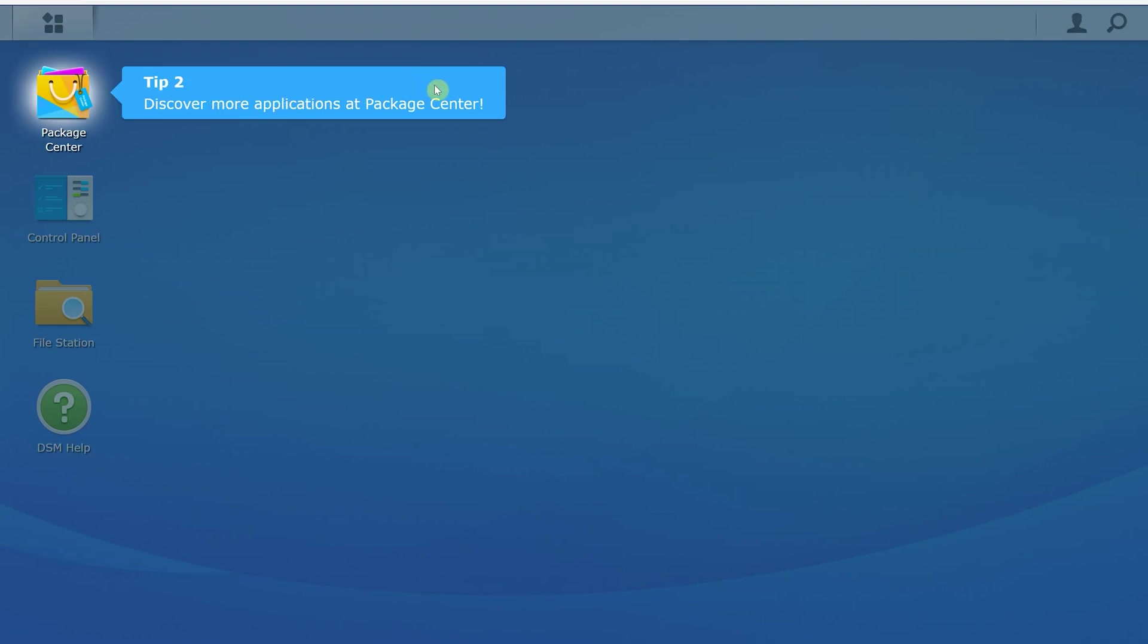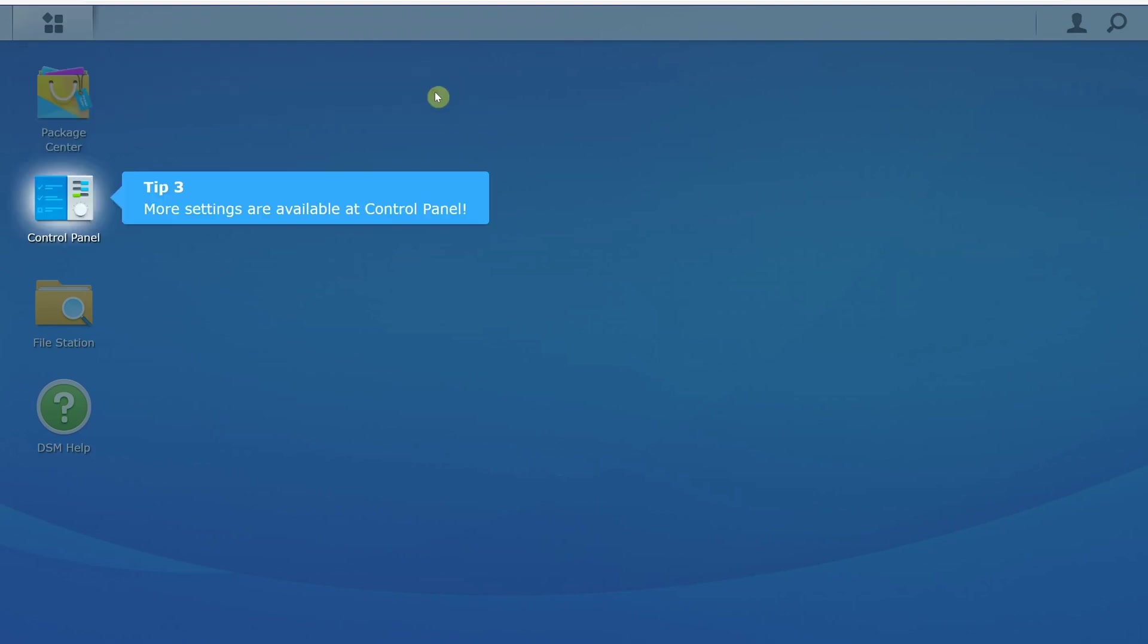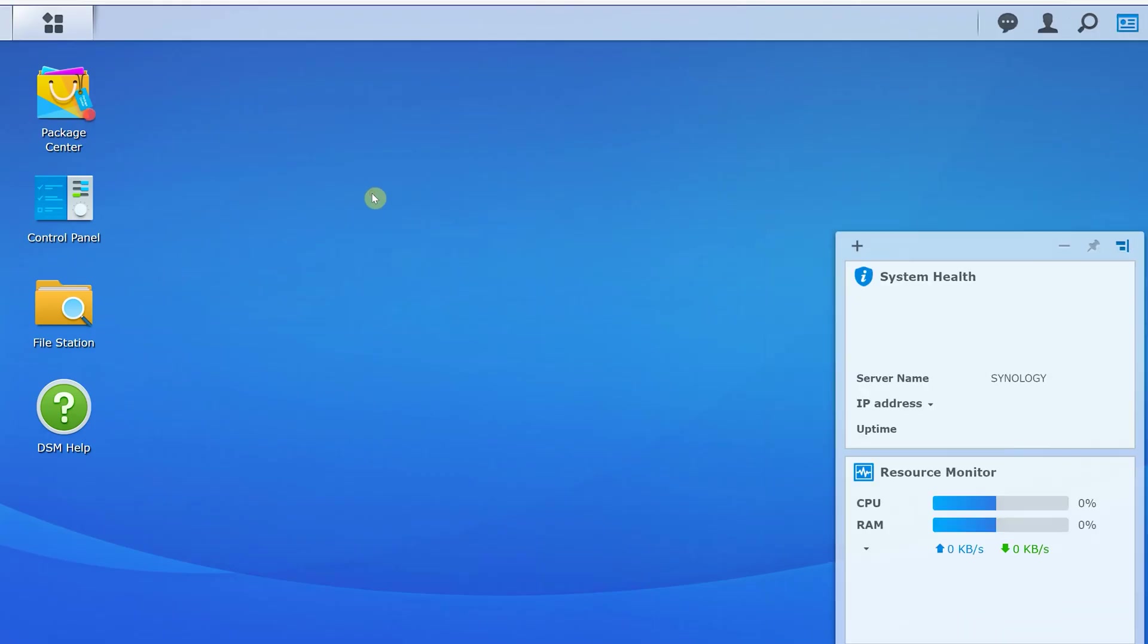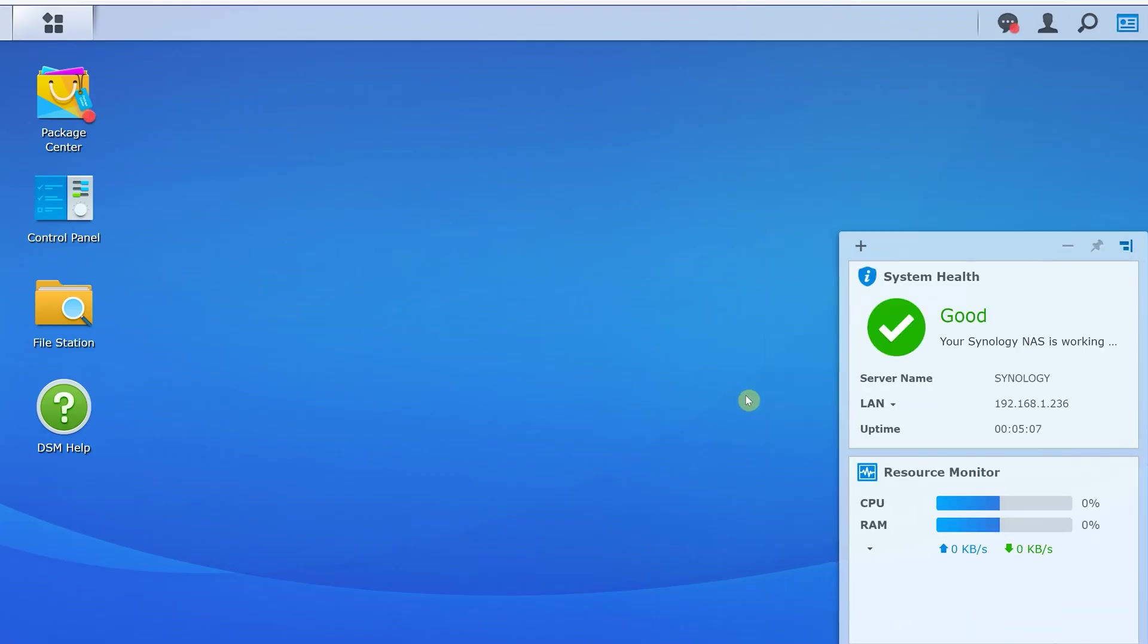The Synology DSM operating system has a very clean interface. When you first log in, you will see the tiles labeled package center, control panel, file station, and DSM help.